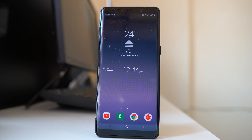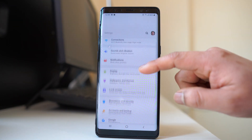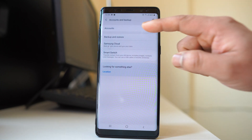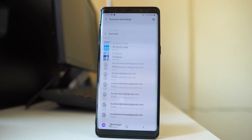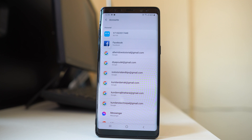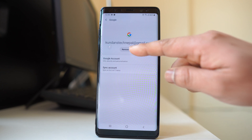If you want to remove the Google account from an Android phone, open Settings, scroll down and go to Accounts and Backup, then go to Accounts. I have different Google accounts installed on my Android device. To remove one, tap on it and select Remove Account.